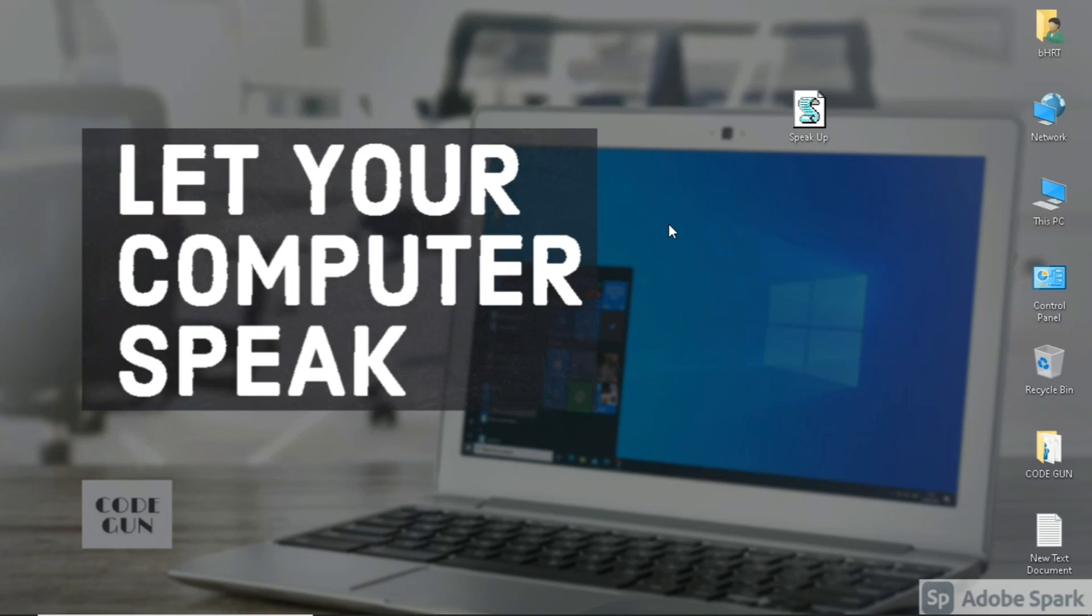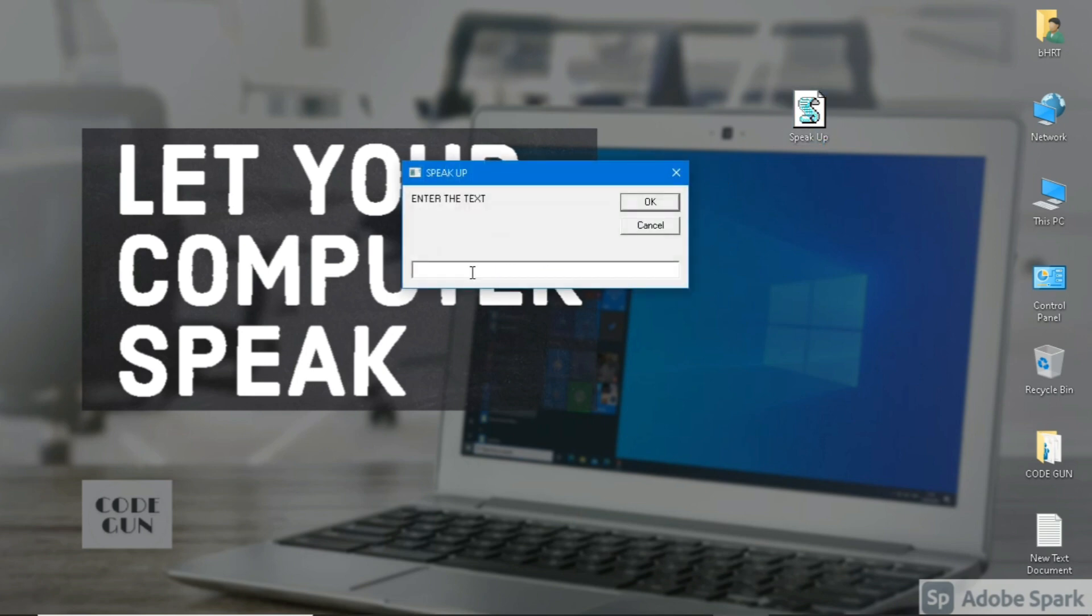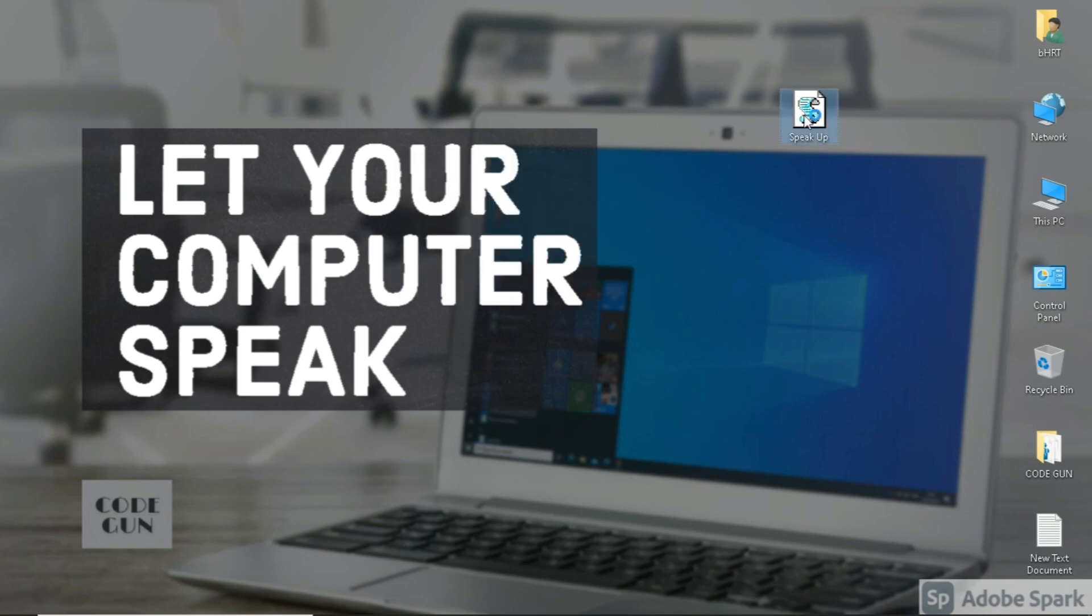Hey guys, hope you all are doing well. Yes, you read it right, your computer can speak. Let me show you a demo.